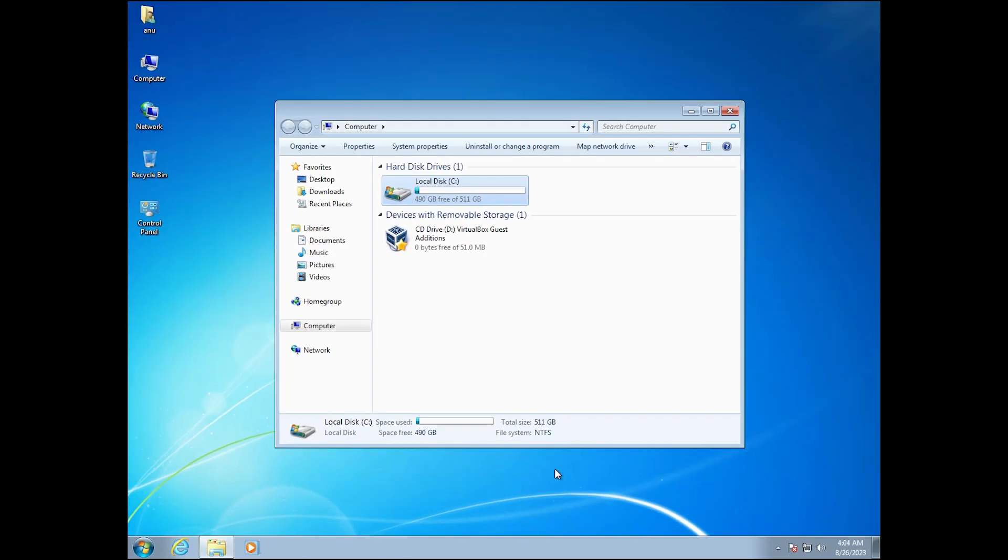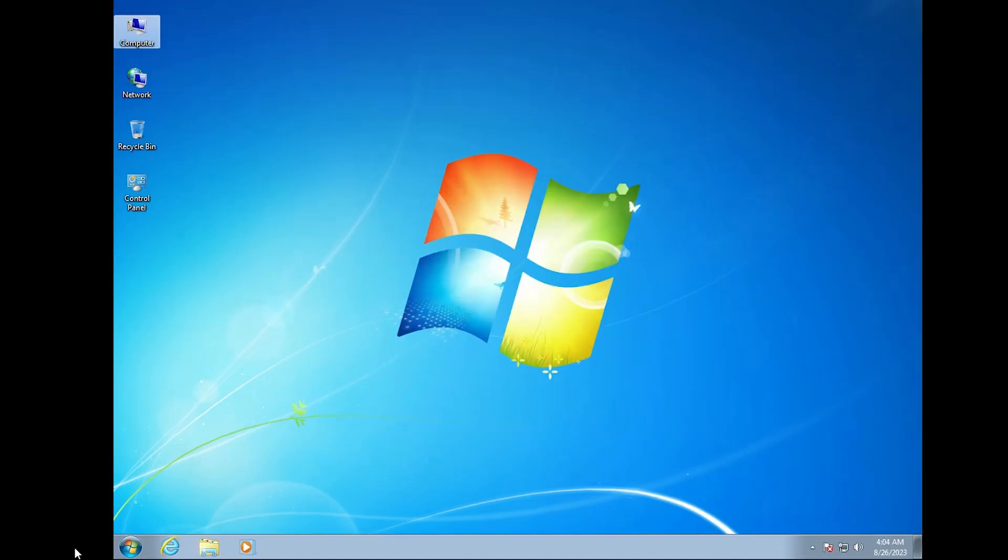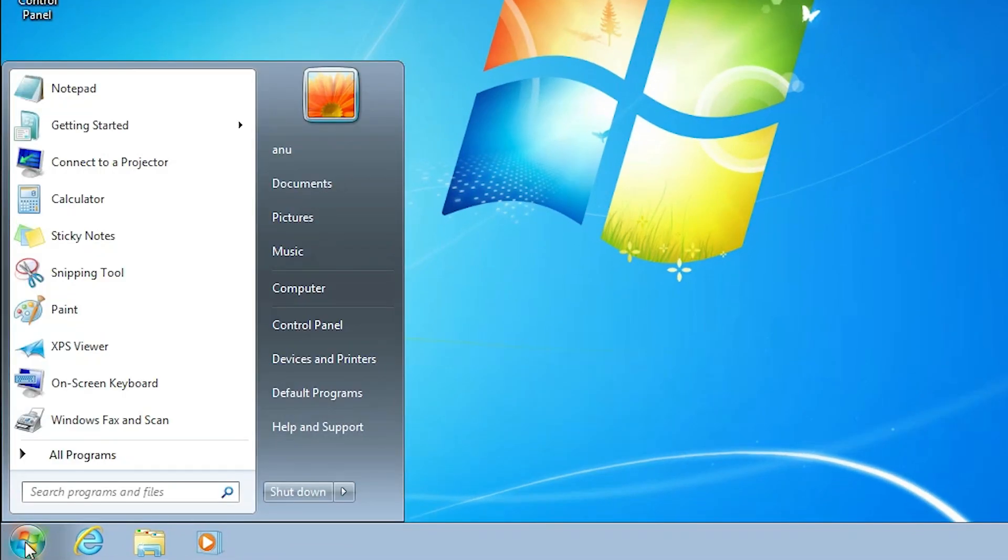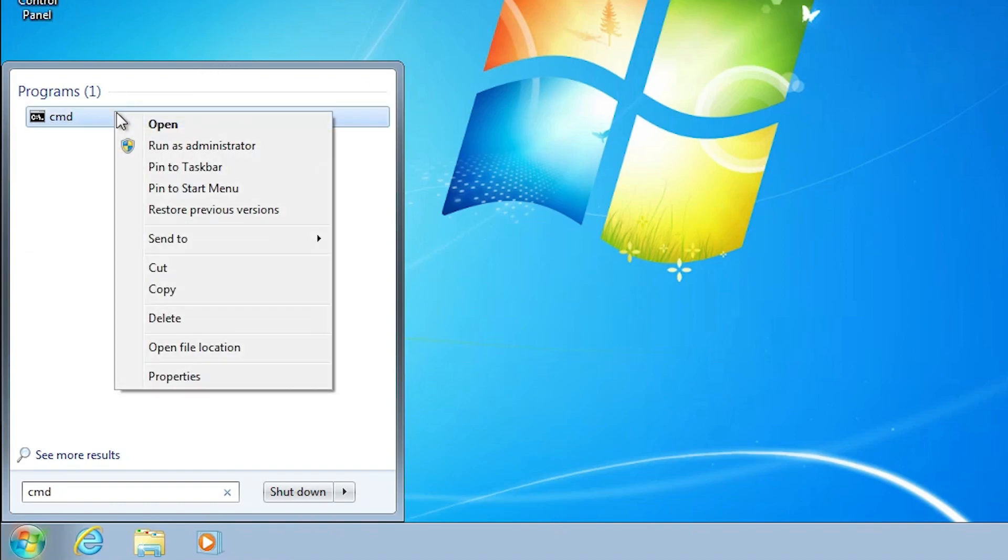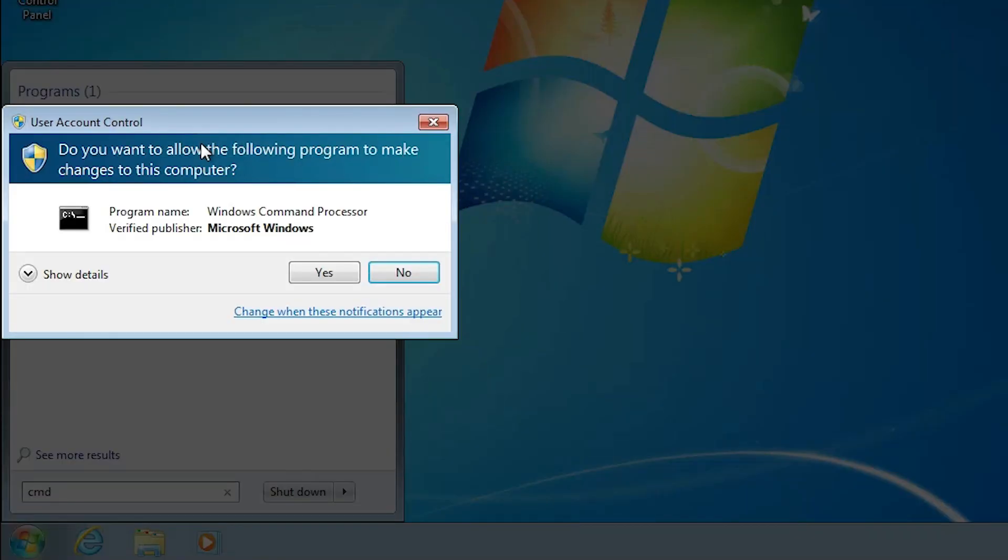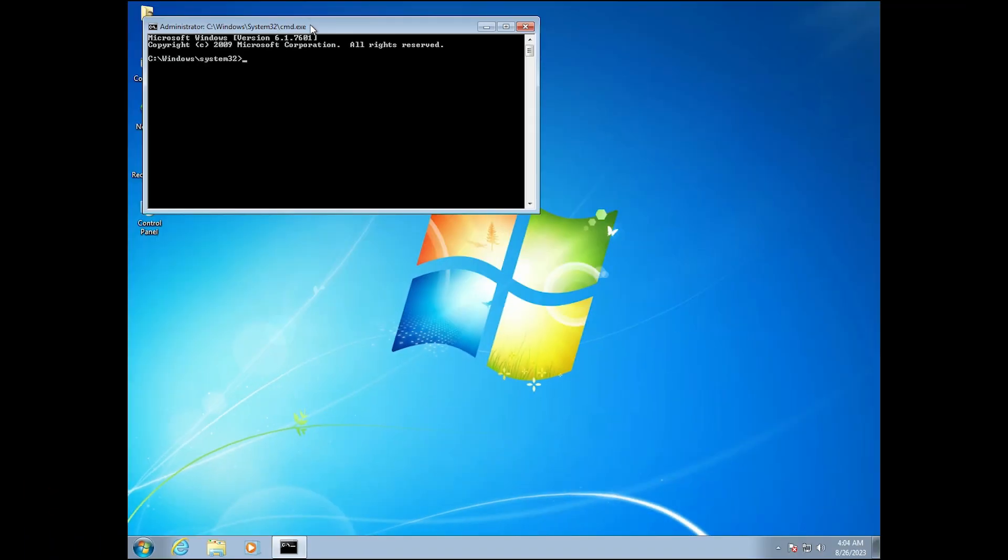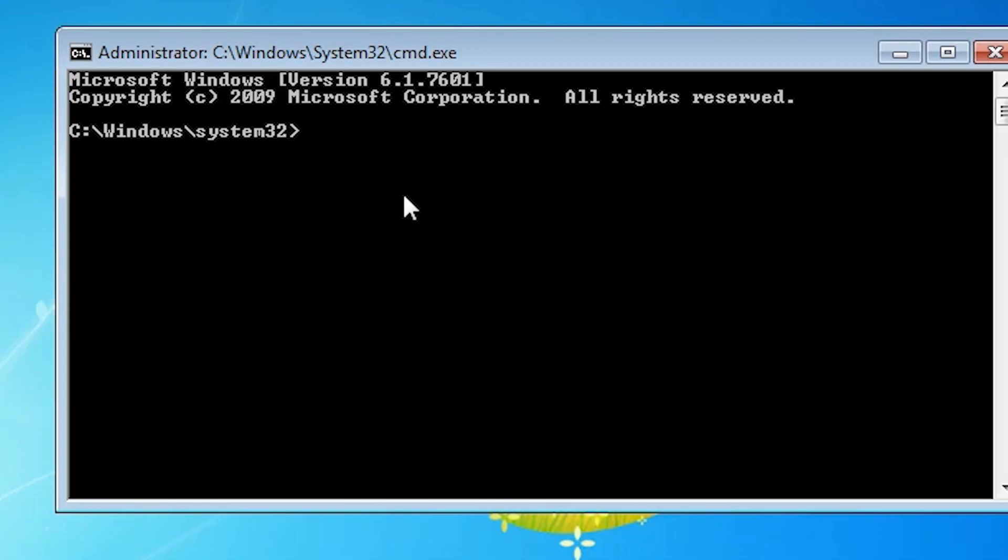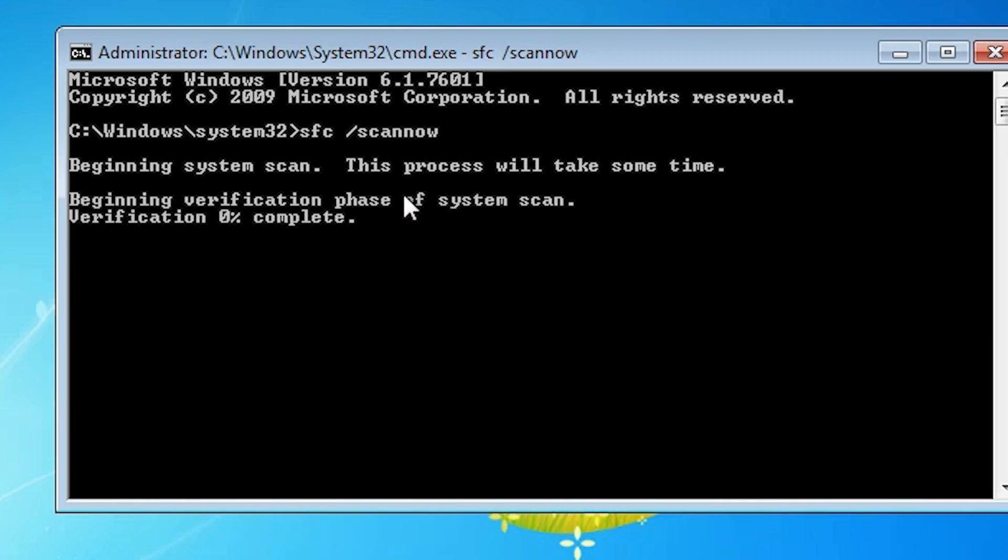And another solution is, we just restart our machine. After restart, click on the start, CMD. Right click on the CMD and run as administrator. Click on yes. Run as administrator is very important. Here just type SFC space backslash scan now and hit enter key. It takes some time. It scans your system, scans your disk. And after that just restart and your problem is completely solved.